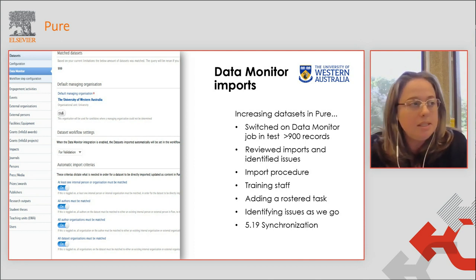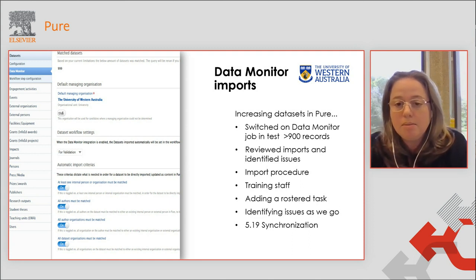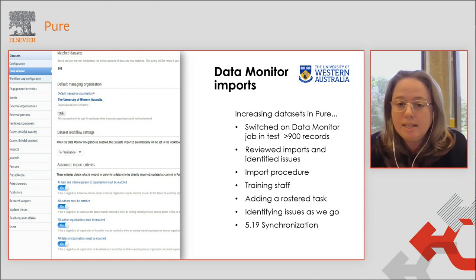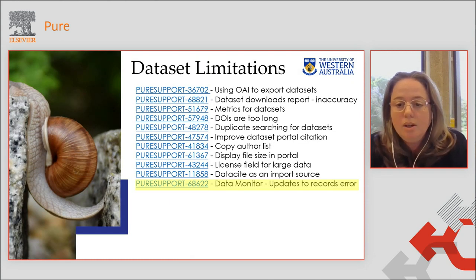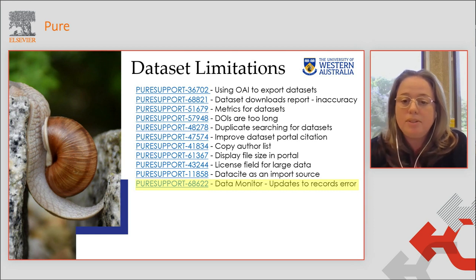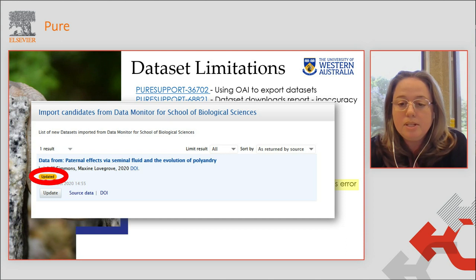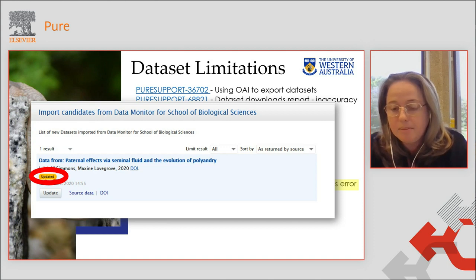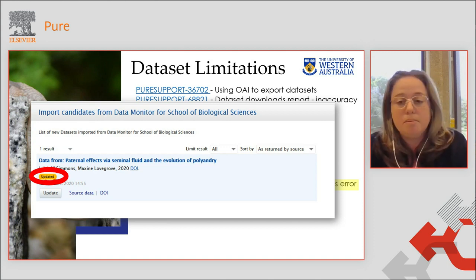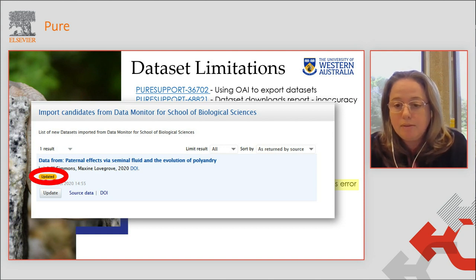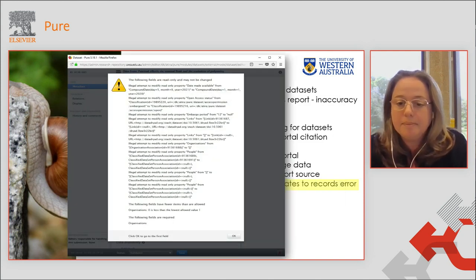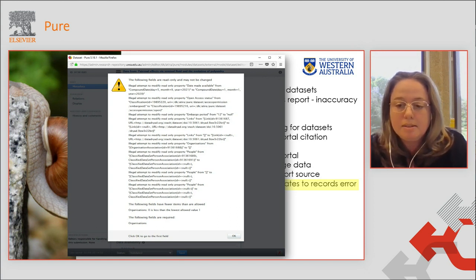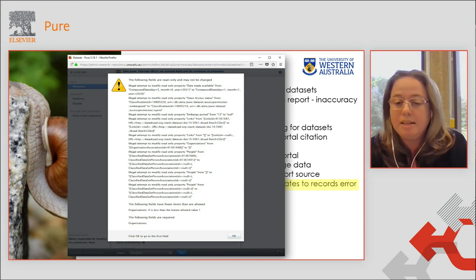It was very easy to implement. This is a screenshot of just how easy it was to implement. Switching on all of those buttons there allowed us to locate even more UWA-affiliated datasets. We've ironed out a few of the issues we initially had with data monitor importing, but there is just one that's still existing. The importer finds data that needs updating, and that just needs to be fixed. An error appears in the record and we can't update these dataset fields.